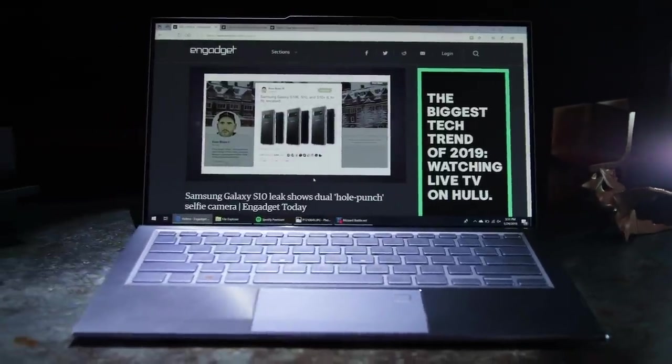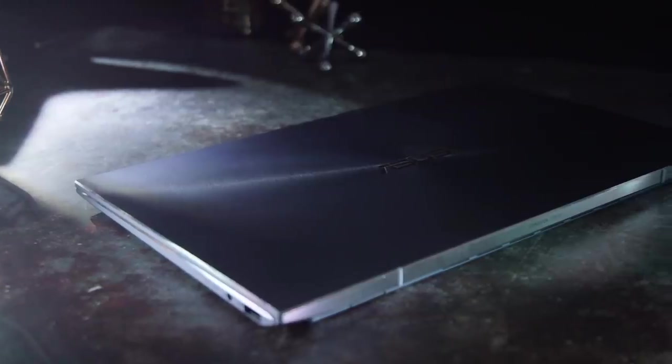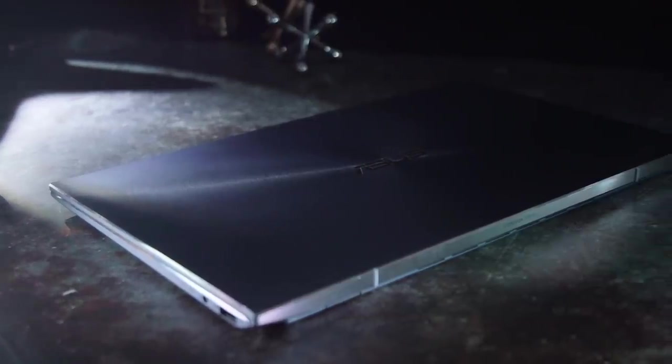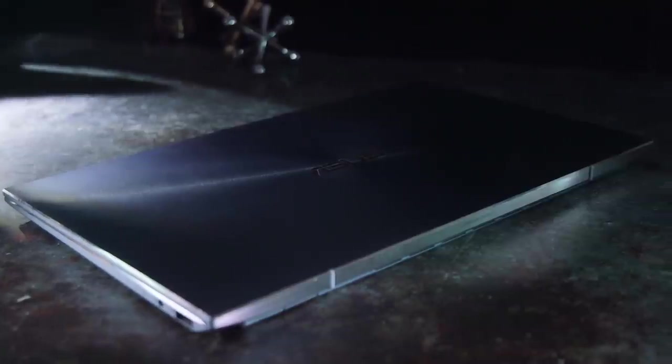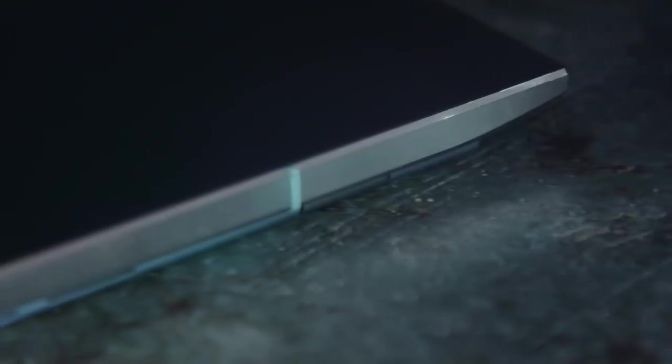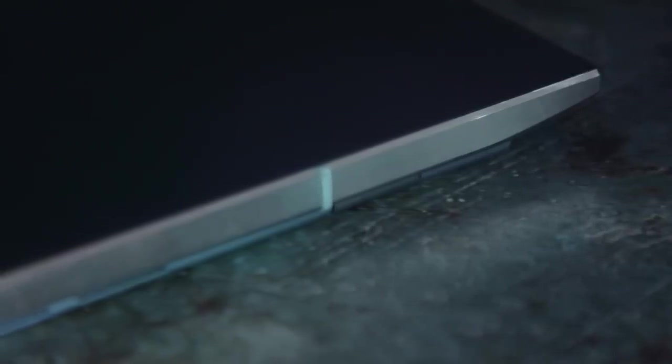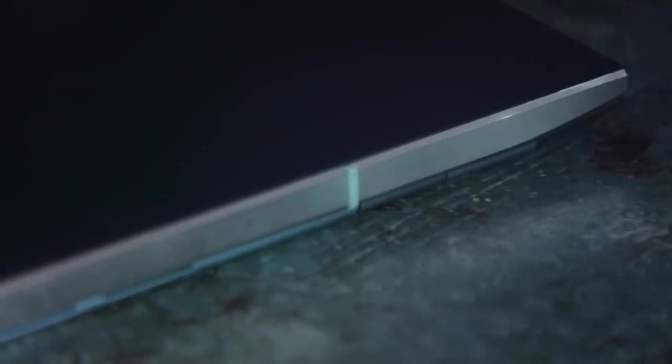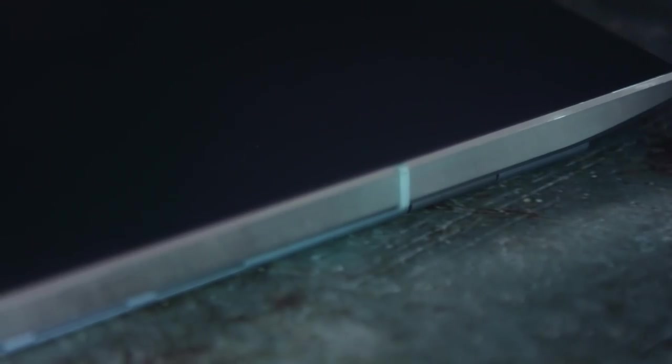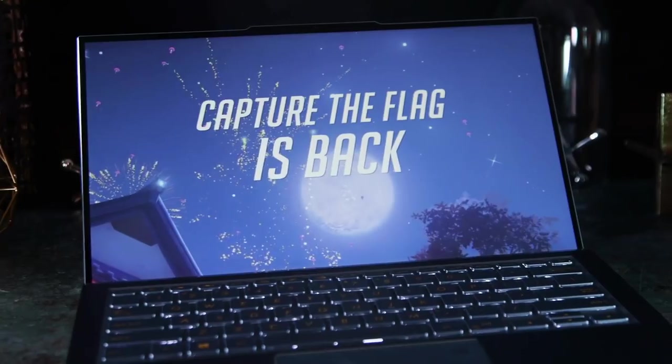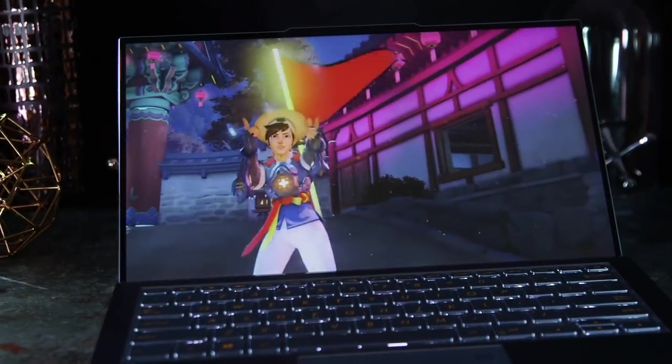And from what we've seen, the new XPS 13 looks like it'll be yet another solid entry in that series, especially with the addition of Dolby Vision HDR. But Overwatch will still run like garbage on it.